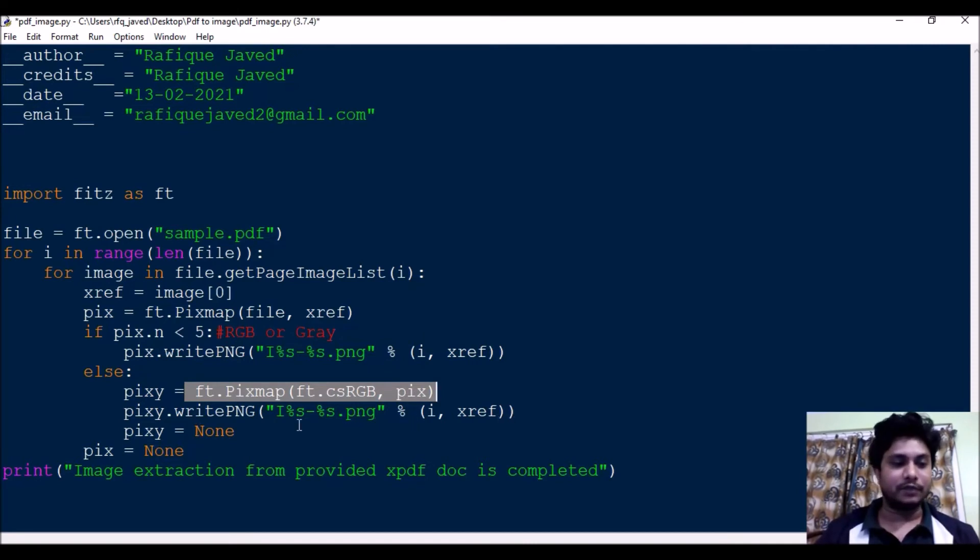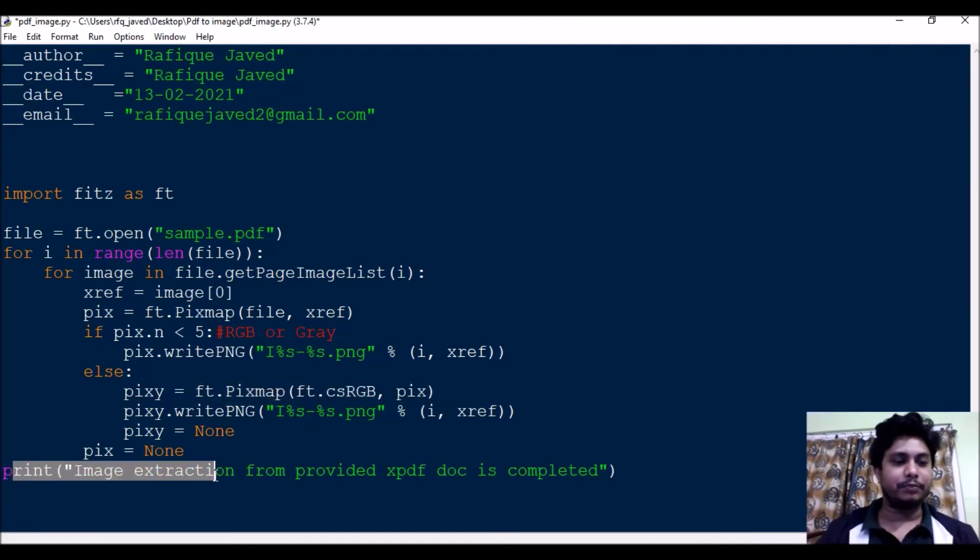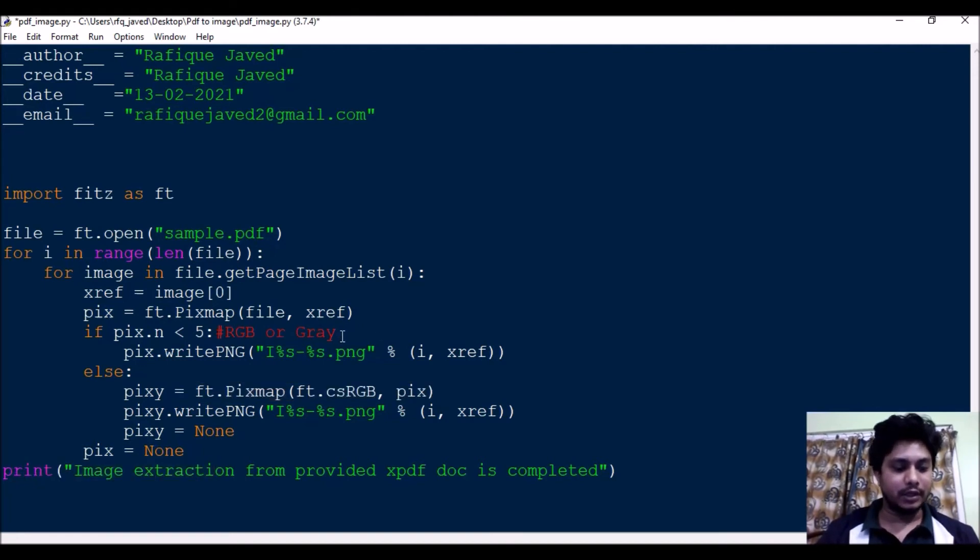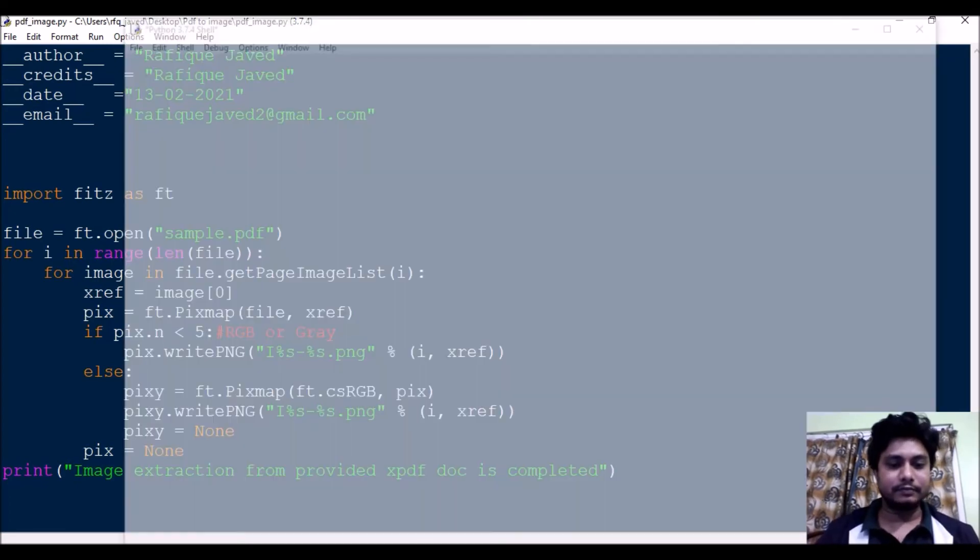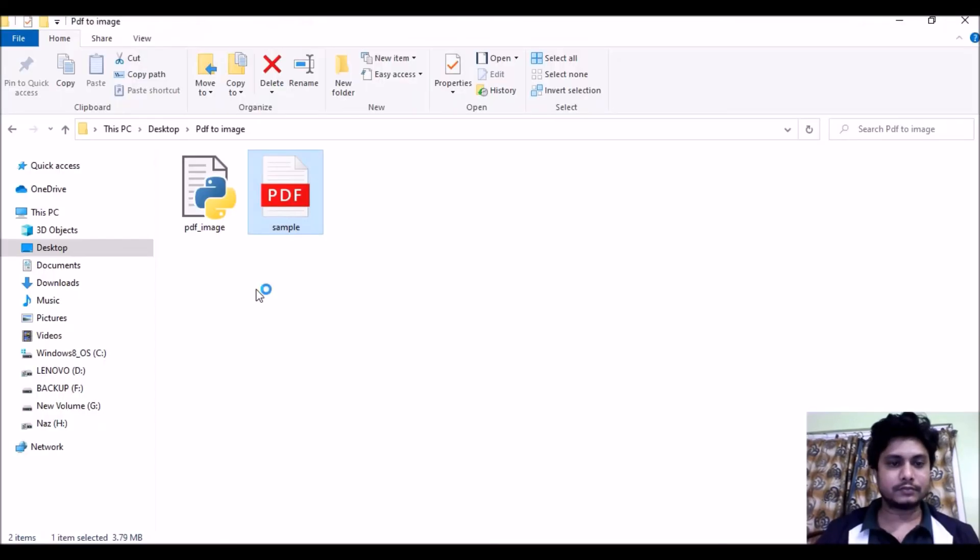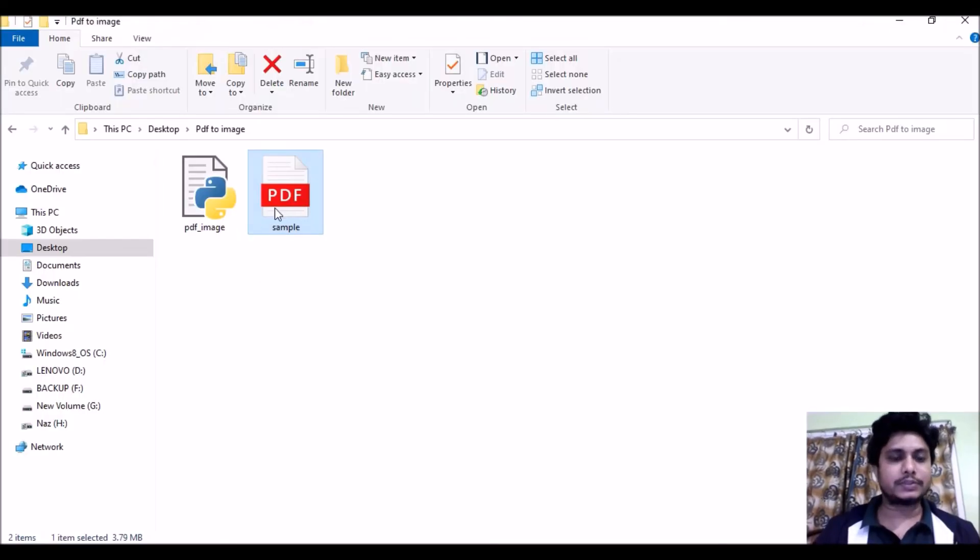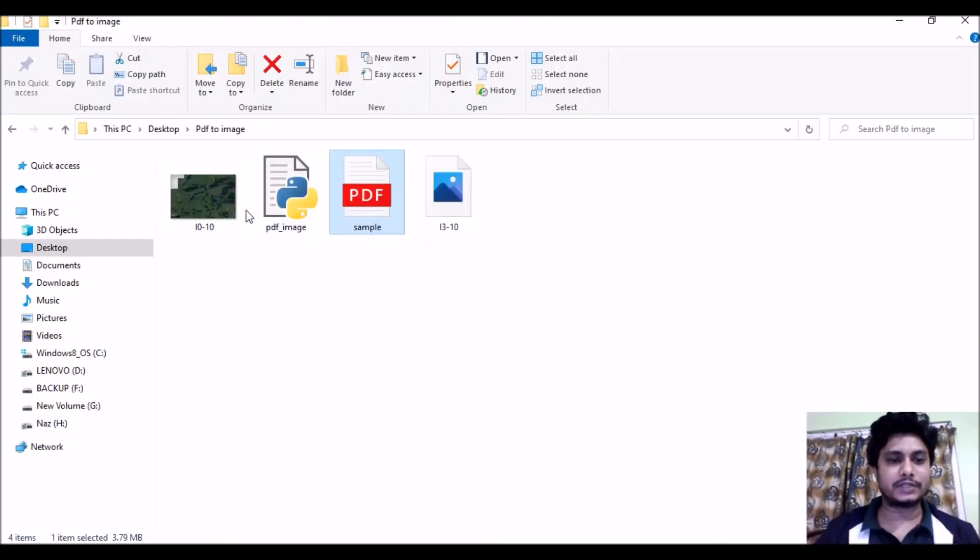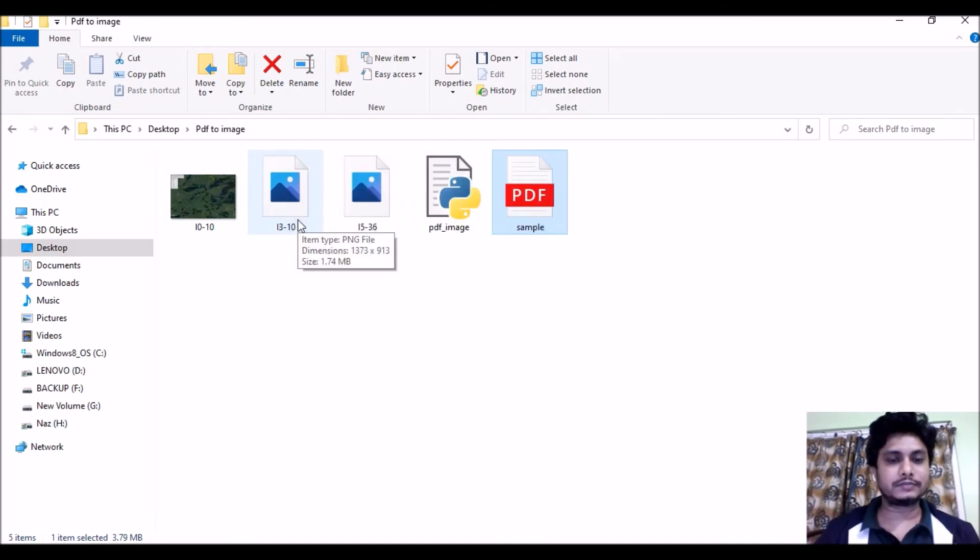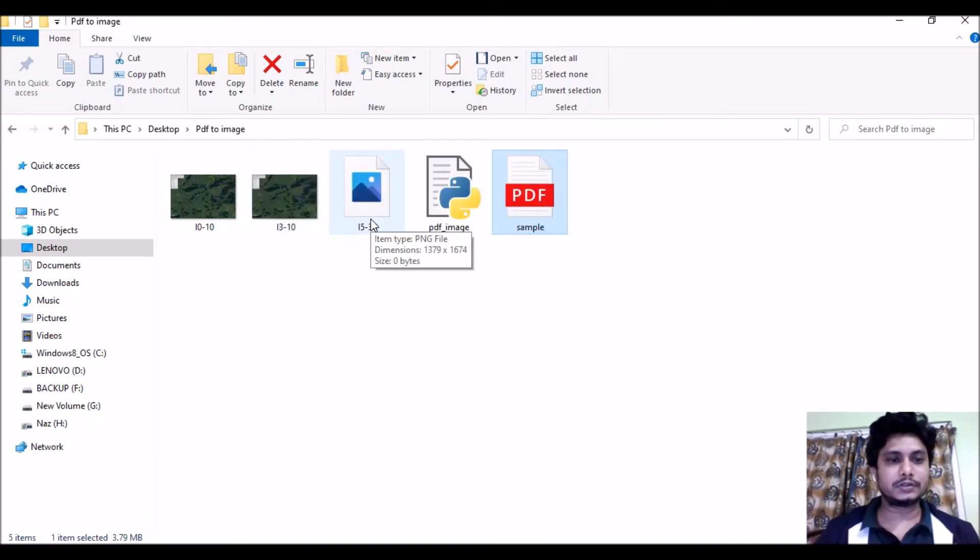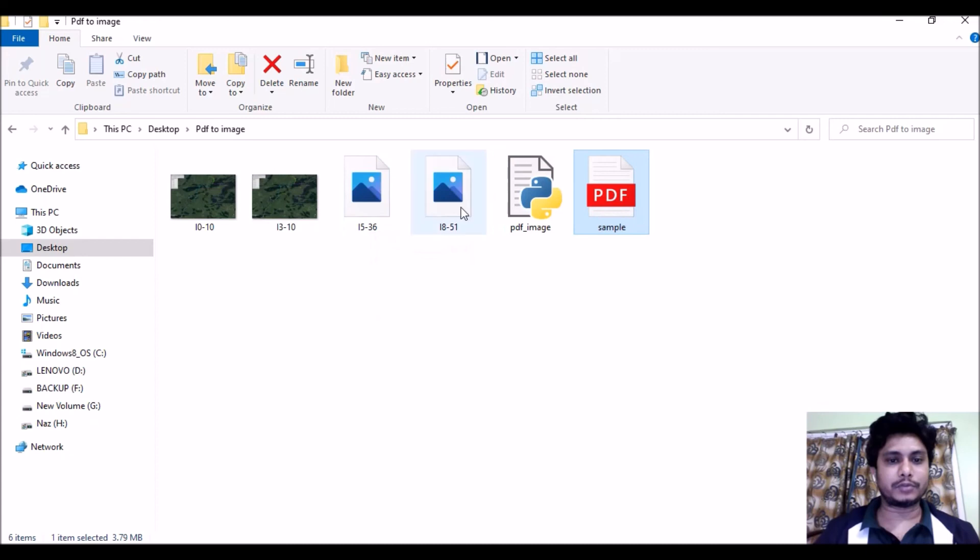Let me run the file. Here we have sample.pdf and we'll see, if we see one image, two image, third image, and the fourth image. So if you see, all the four images are downloaded here.